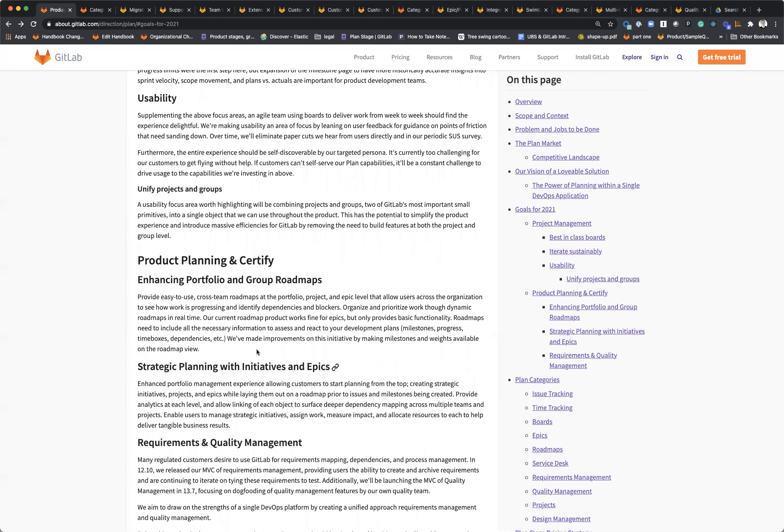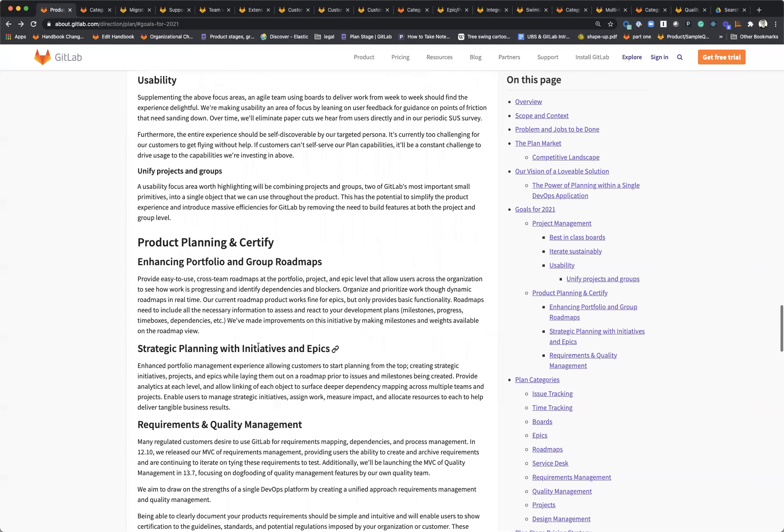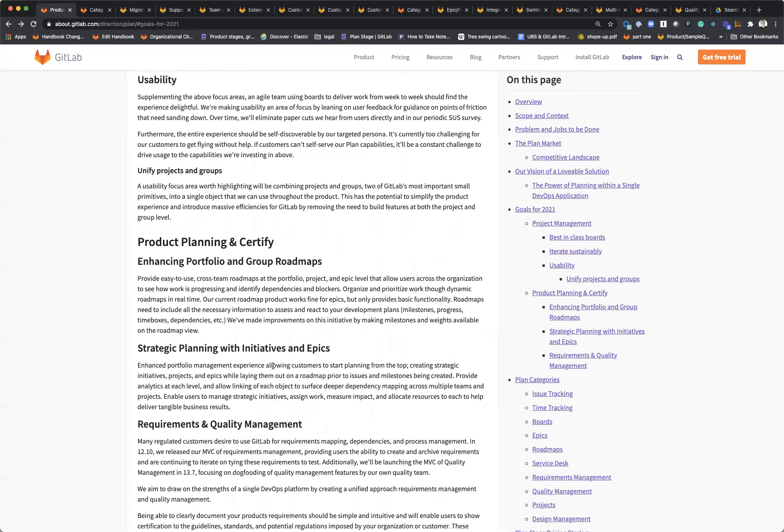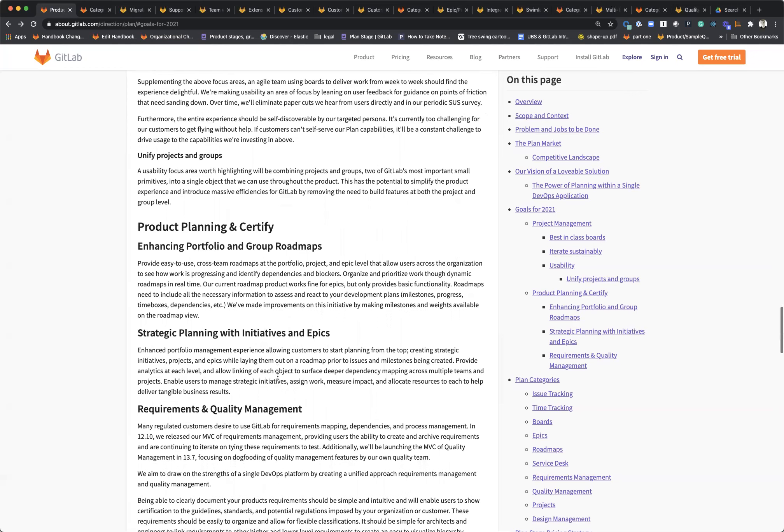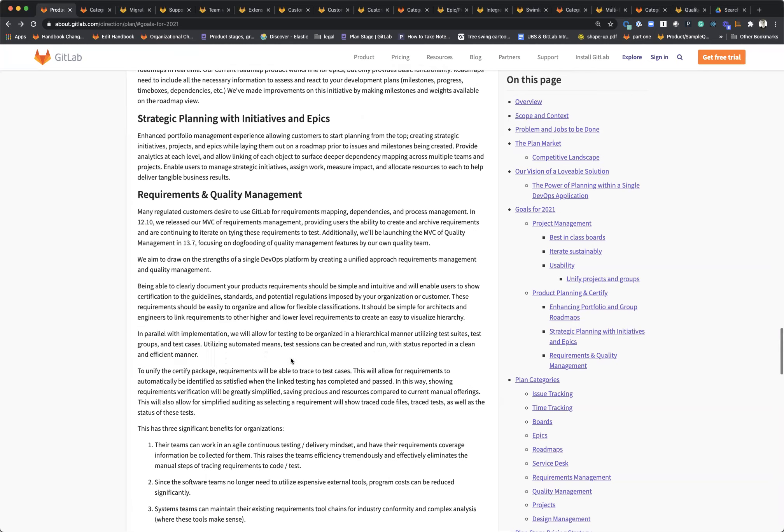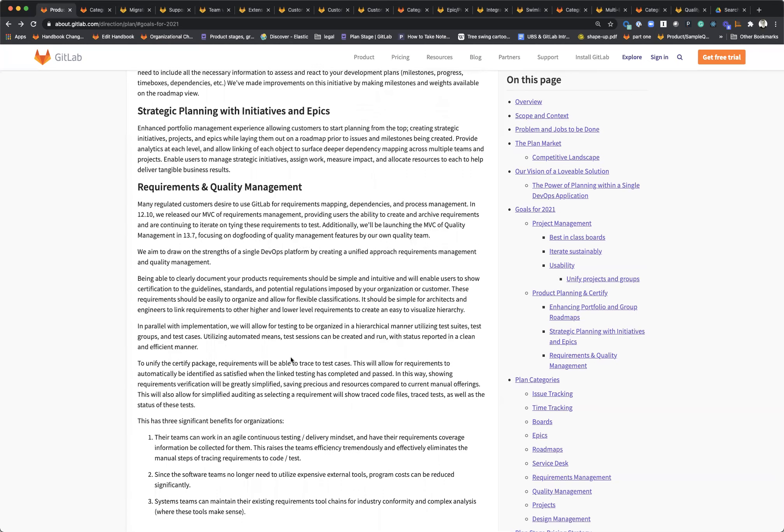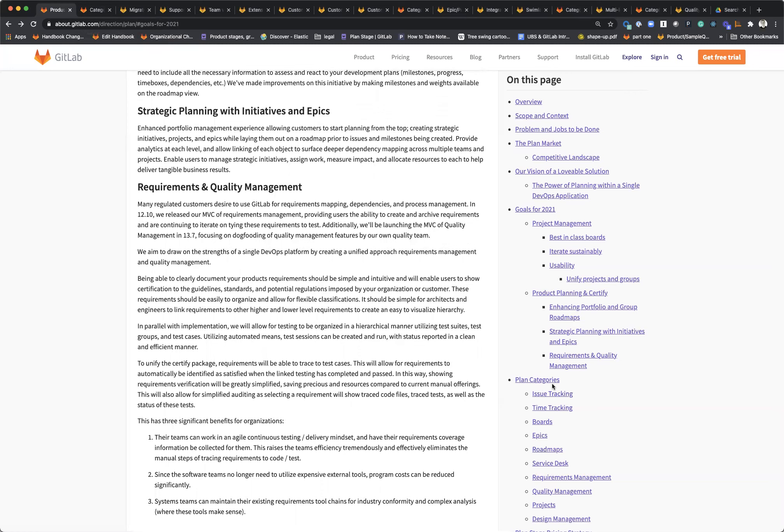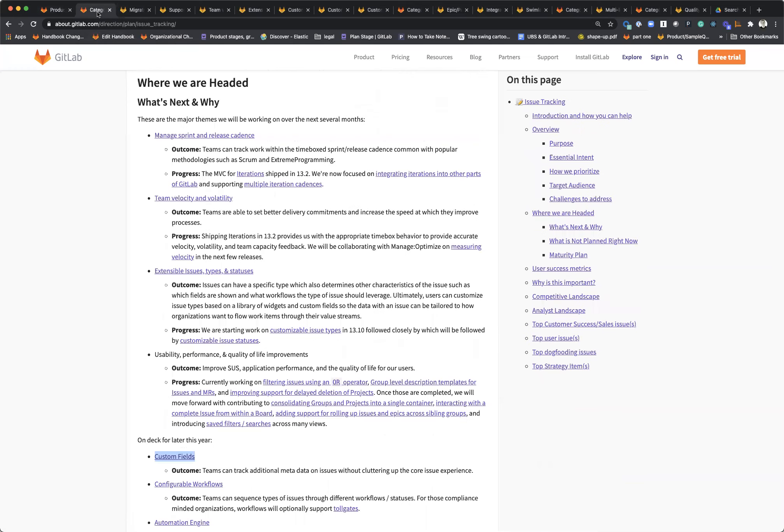We have usability improvements that I'm going to cover. We also want to look more at our portfolio level planning and improving our roadmaps, supporting the use case of strategic planning of initiatives using epics and issue types. Then we've got some great improvements in line for requirements and quality management. You can see over here each stage is broken down into a bunch of different categories that each have their own direction pages with more details for each of these themes. I'm going to hop over to the issue tracking direction page first.